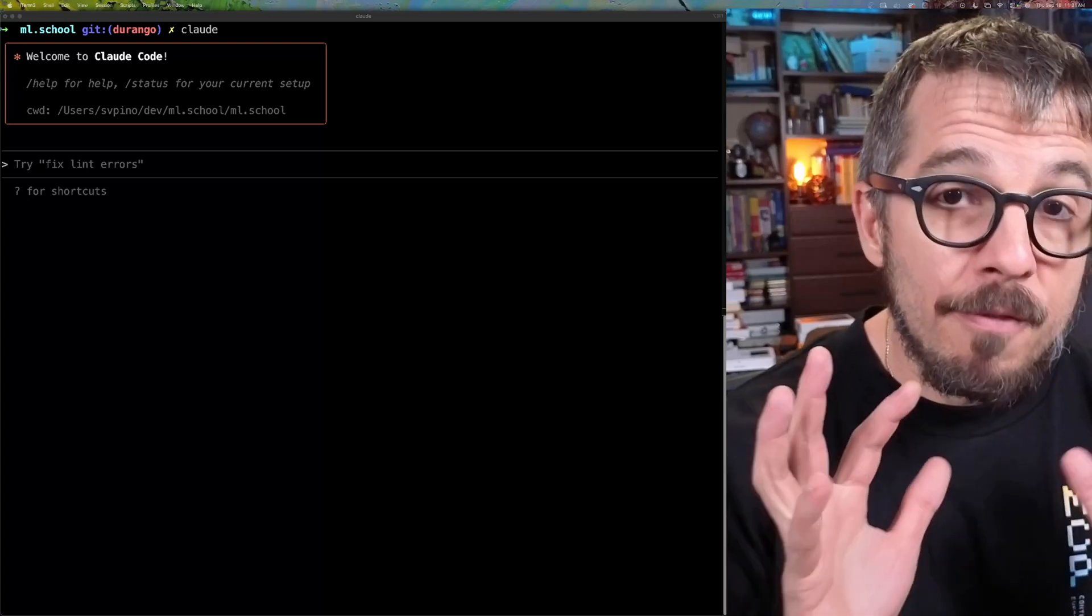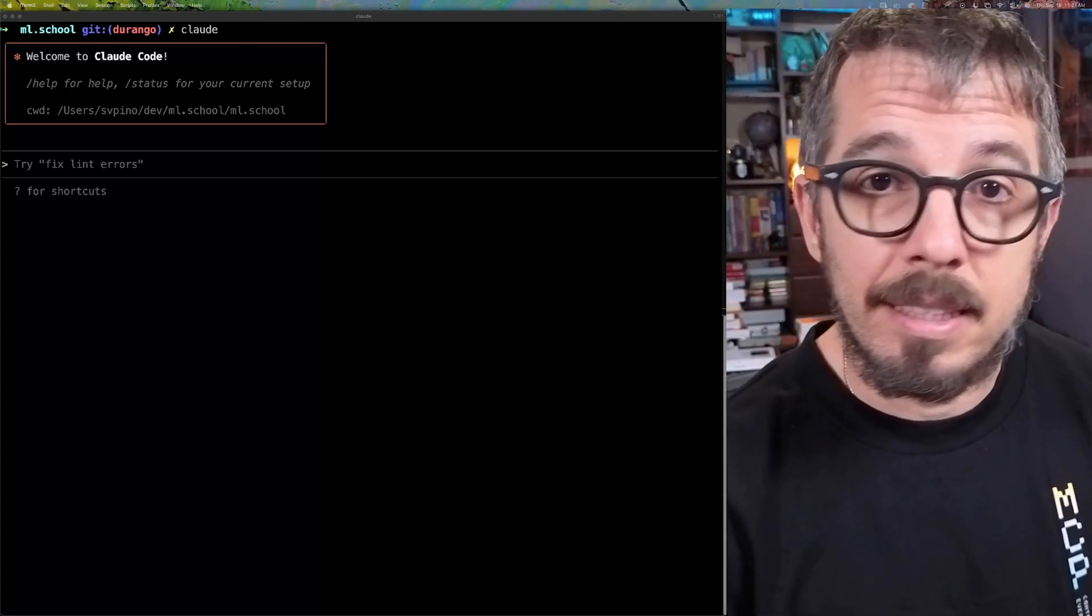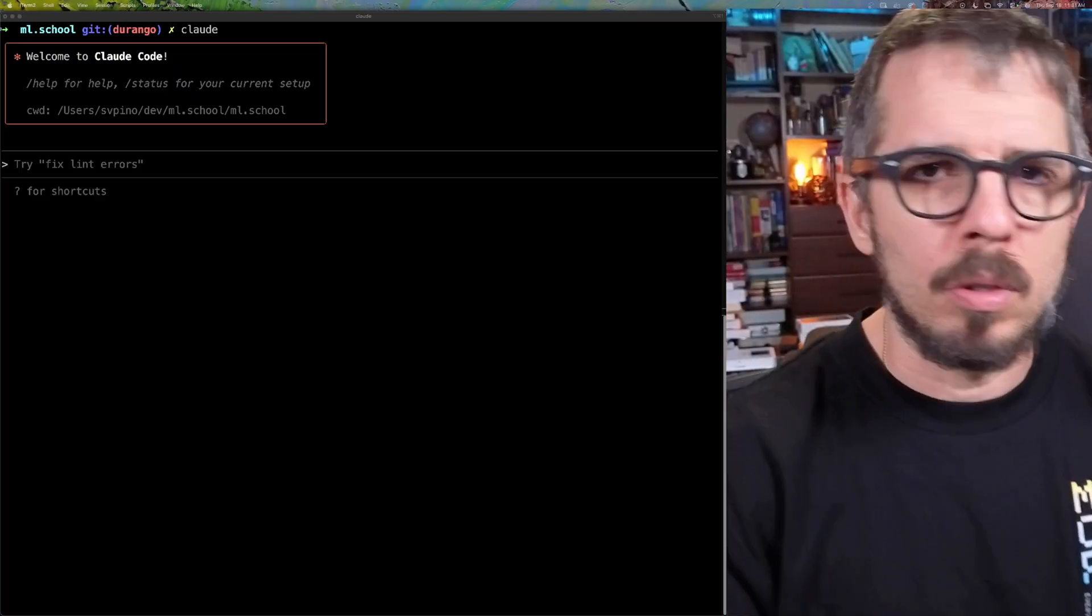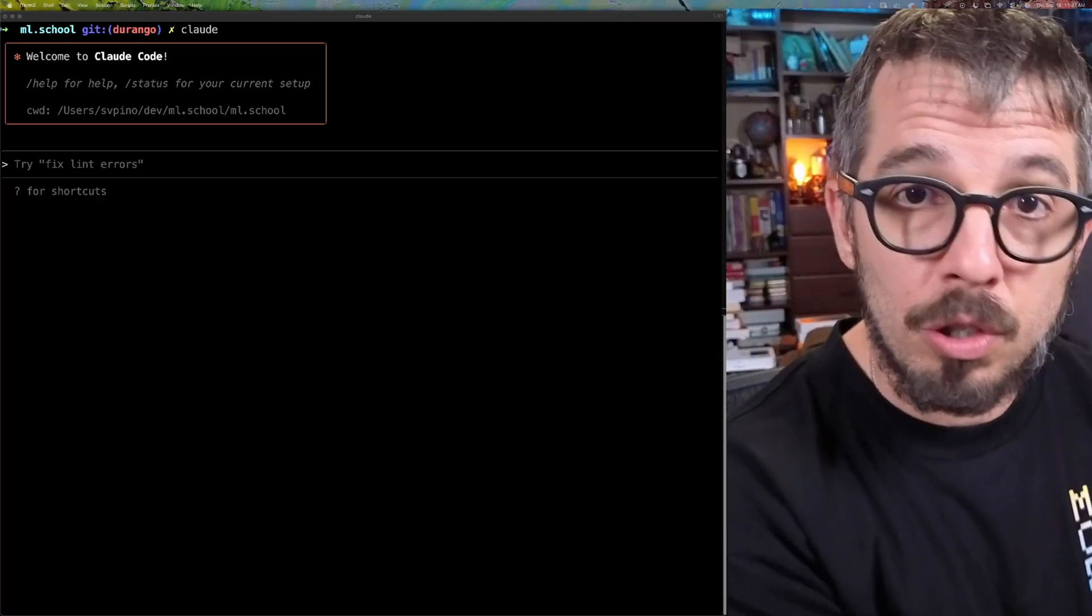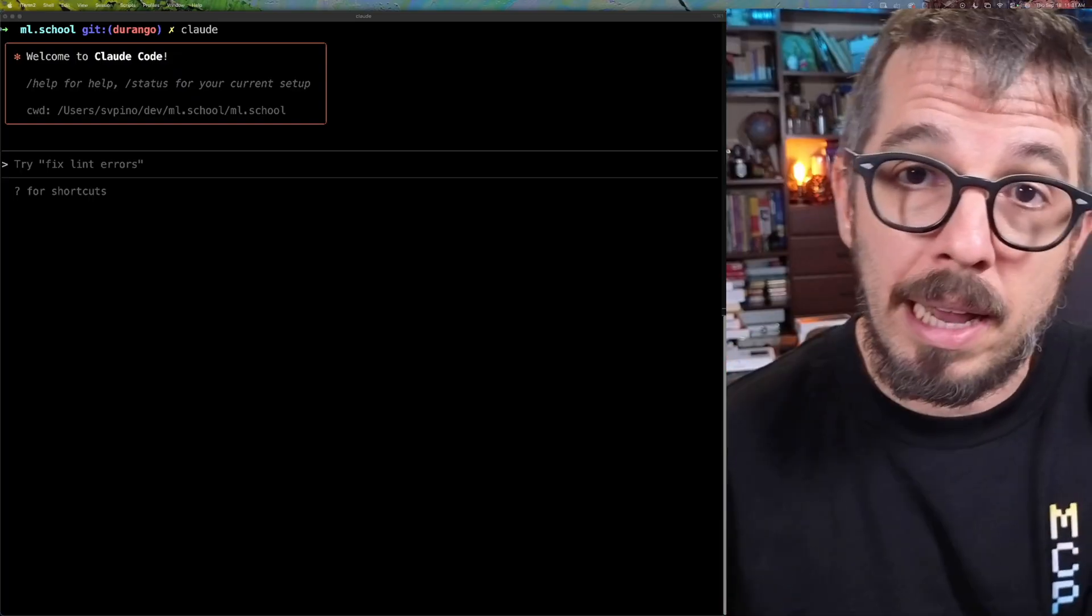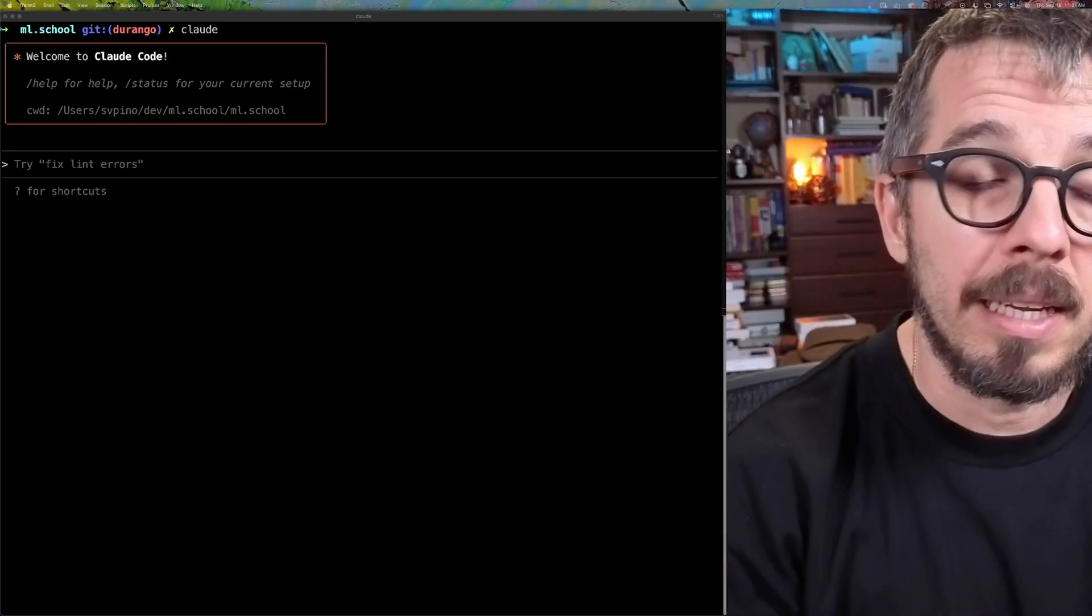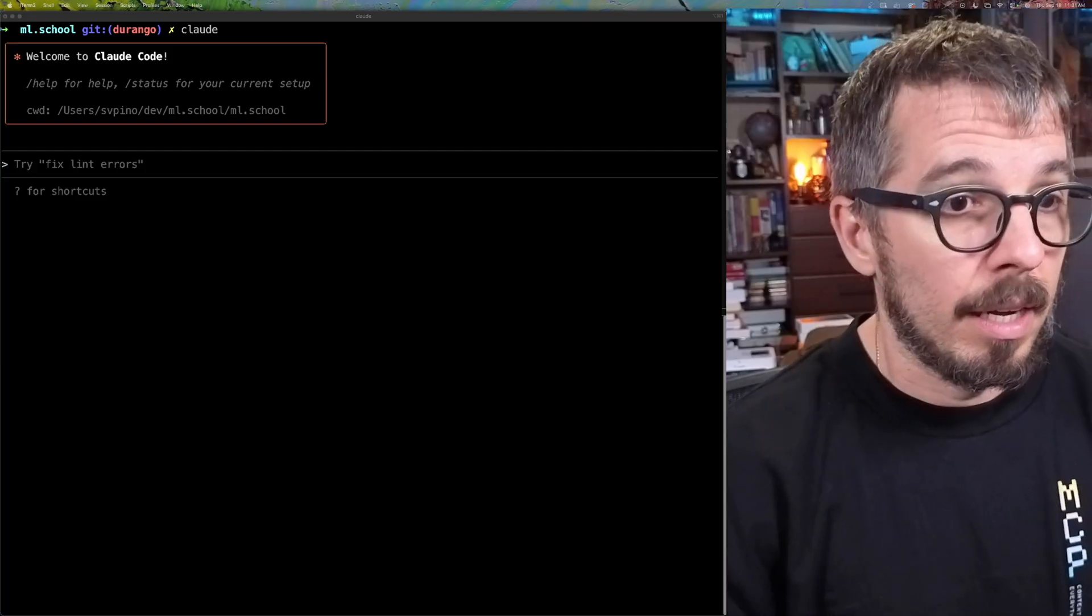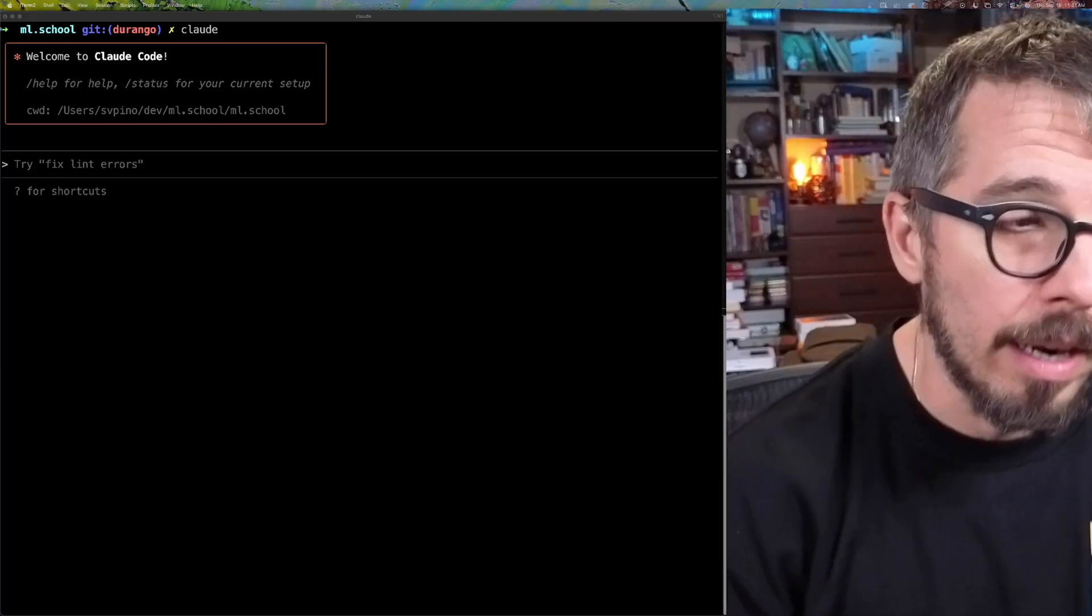Without a doubt, my favorite tool right now from the last year is Cloud Code. There are multiple variations of this - you get Cursor's Agent, you get OpenAI Codex, but Cloud Code has been the AI assistant that I've been using for quite some time now, and it's my favorite one.